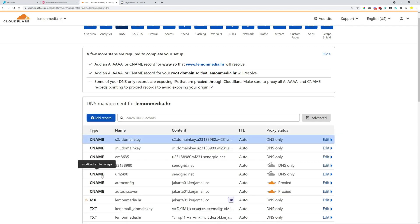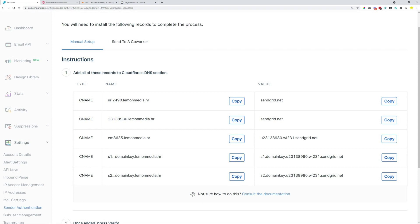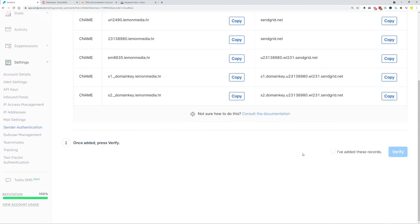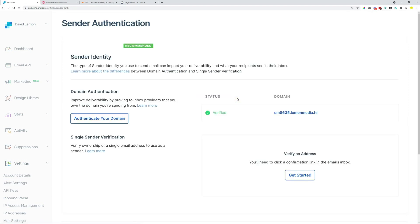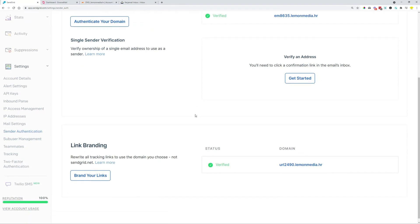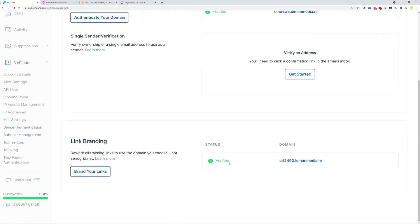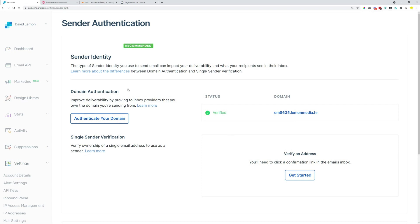So now what we did is you can see one, two, three, four, five different records. And this is what we get over here as well. So now when we copy pasted all of these, we can click this little checkbox. I added these records and click the verify button. Once we verify it worked, you authenticated the domain. Let's return to the sender, and then we can see here verify, and also the link branding is verified as well. So what we did now is we made sure that this domain that we are going to use to send emails from is verified in SendGrid.